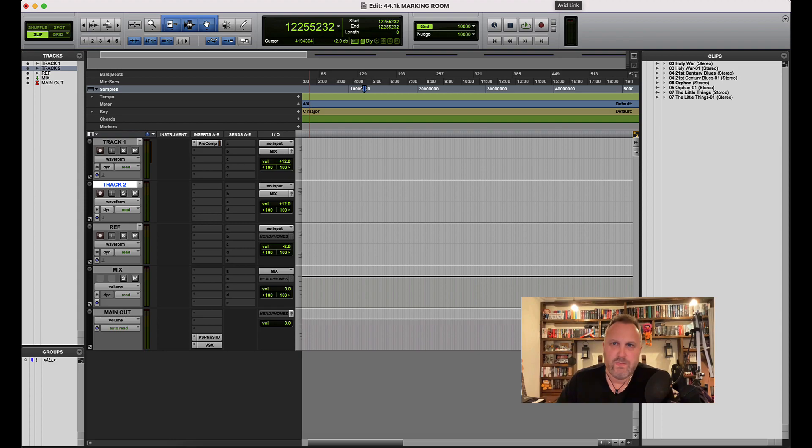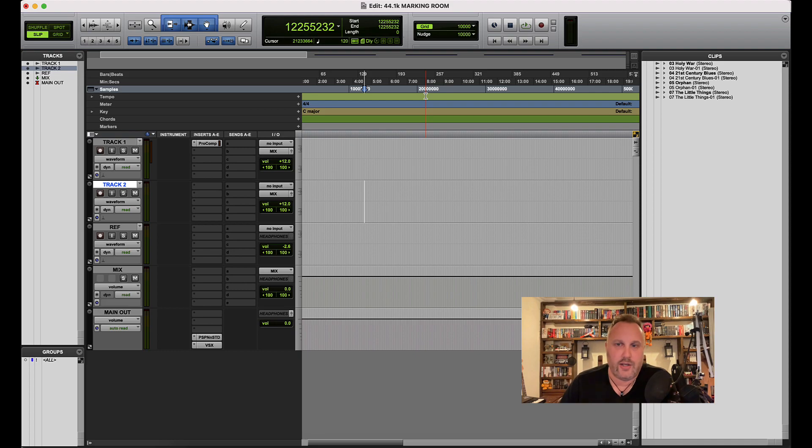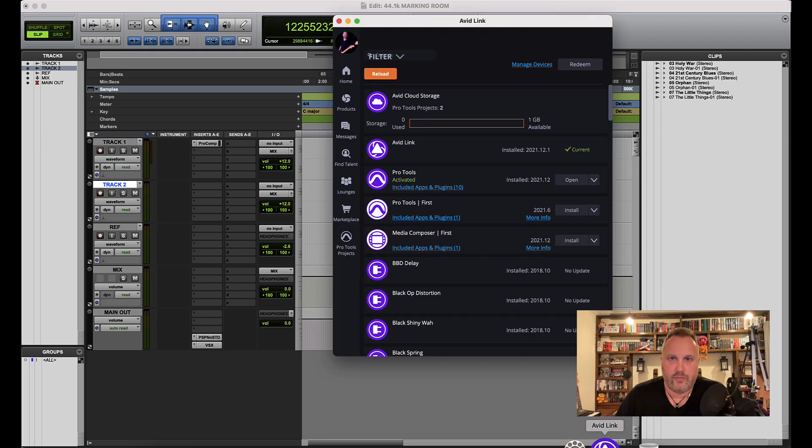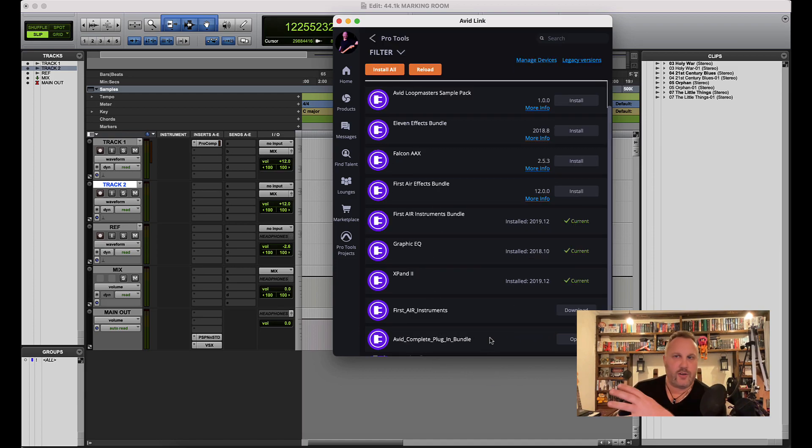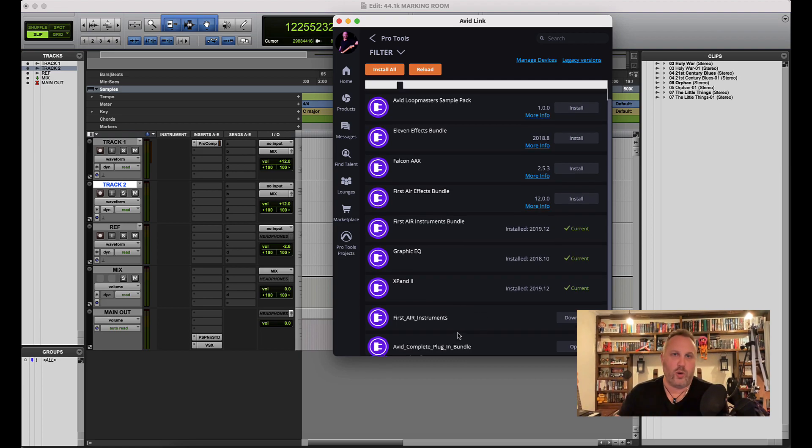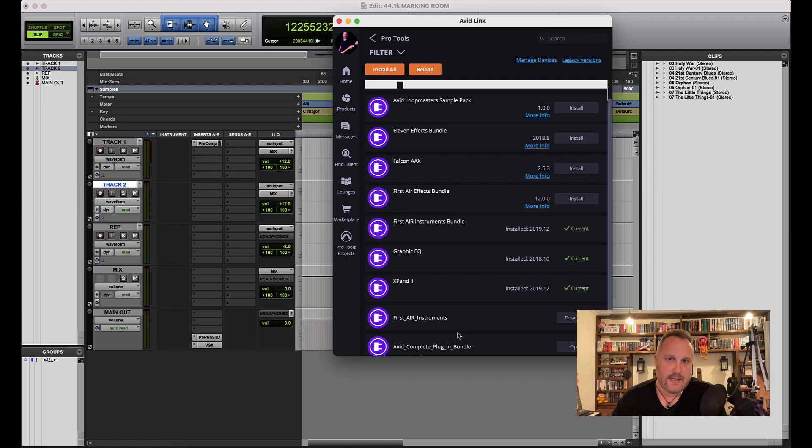Now I tried installing the Complete Collection from Avid Link, you know, typically going to download the complete plugin bundle, but what I was finding was that it was still erroring out. It wasn't allowing Pro Tools to load with these plugins in.